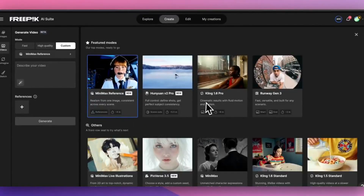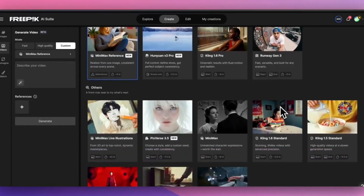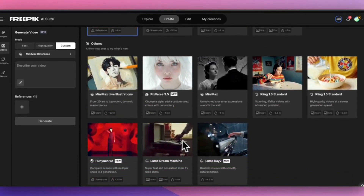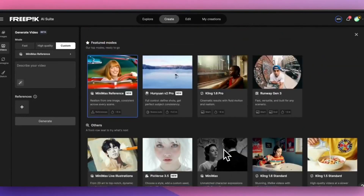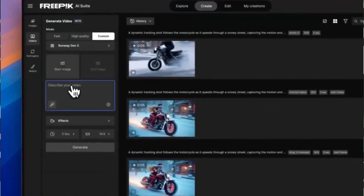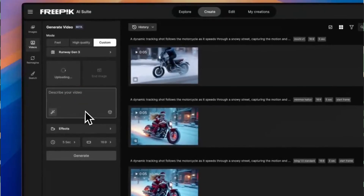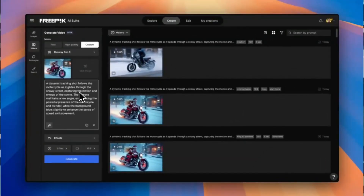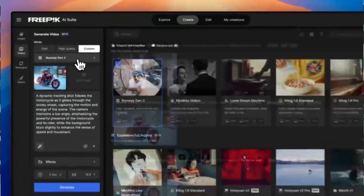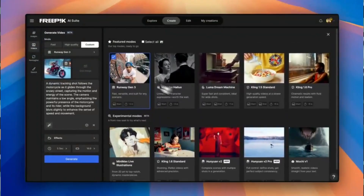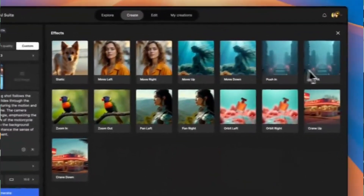Let me show you exactly how you can start creating mind-blowing AI videos using Freepik's AI Suite. Step 1: Go to Freepik's website and log into your account. Step 2: Navigate to the AI Suite — you'll see different AI video and image generation tools. Step 3: Select your preferred AI tool. Let's try Luma Dream Machine to generate a hyper-realistic AI video. Step 4: Enter a text prompt or upload an image — AI will generate a video based on your input.